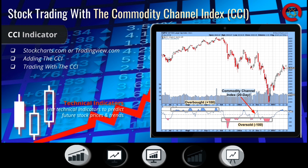The Commodity Channel Index can be used in several different ways. Using the CCI, you can determine various signals for trading, such as price reversals and trend strength. It can be used for finding divergences from the price movement, or to determine whether a stock is either overbought or oversold, similar to Bollinger Bands.